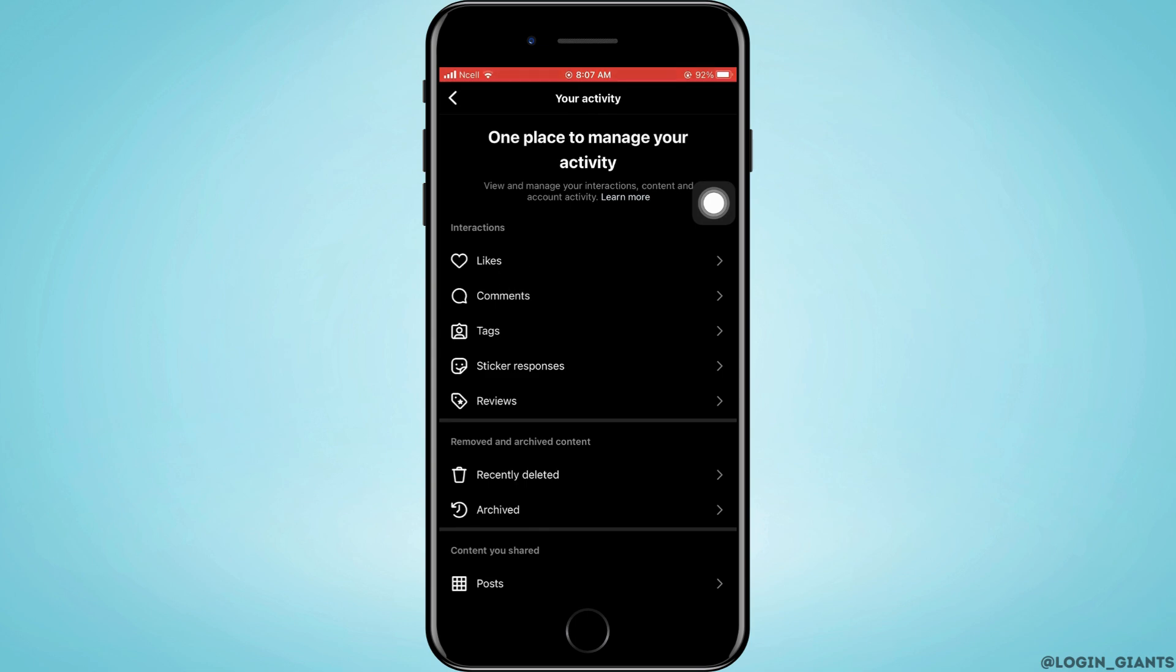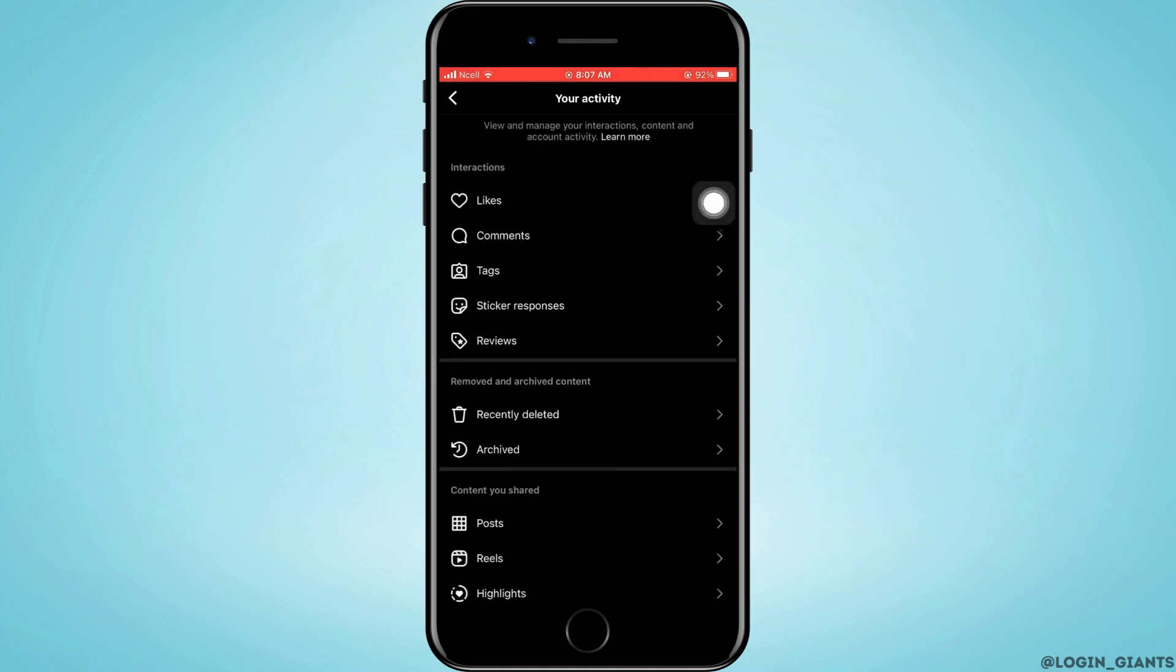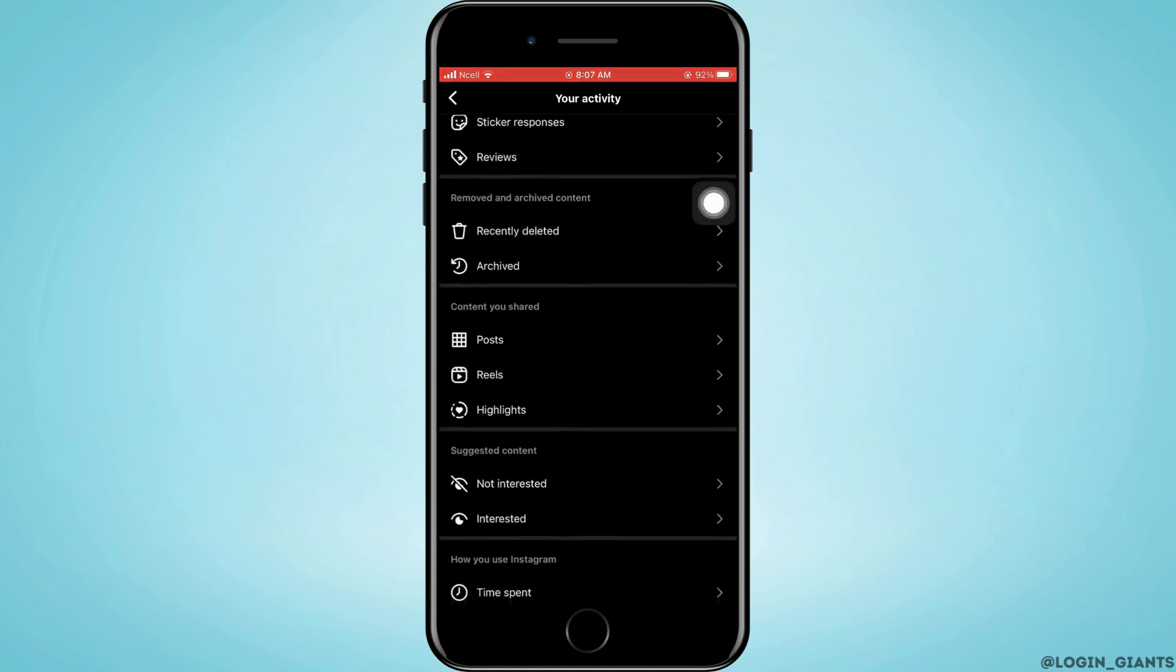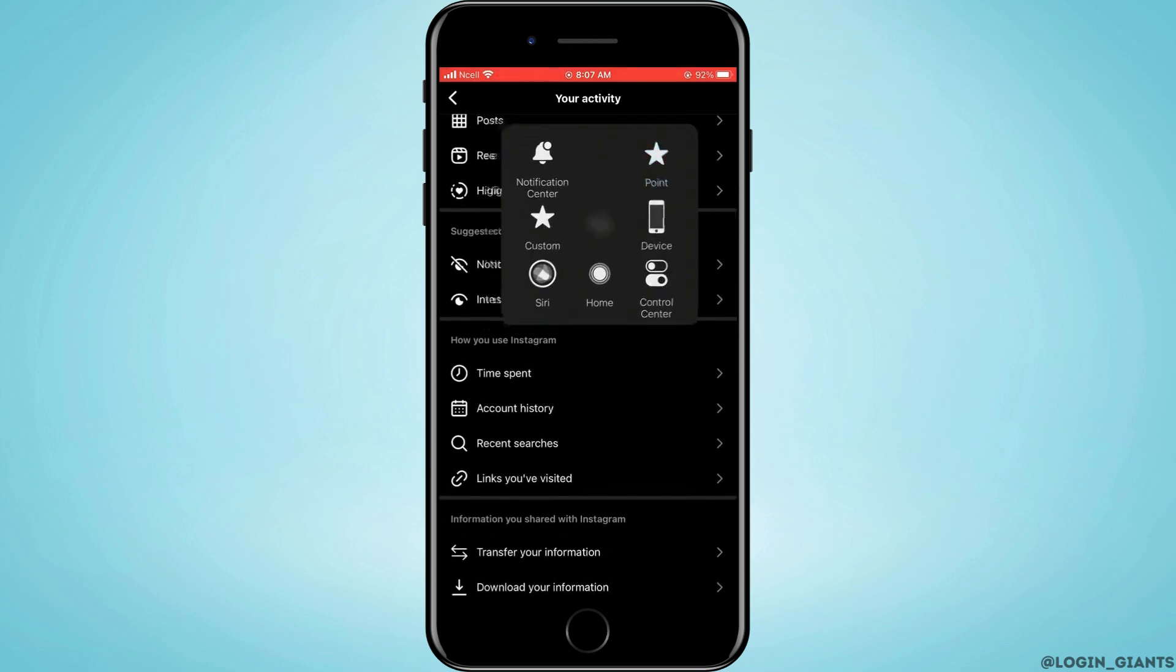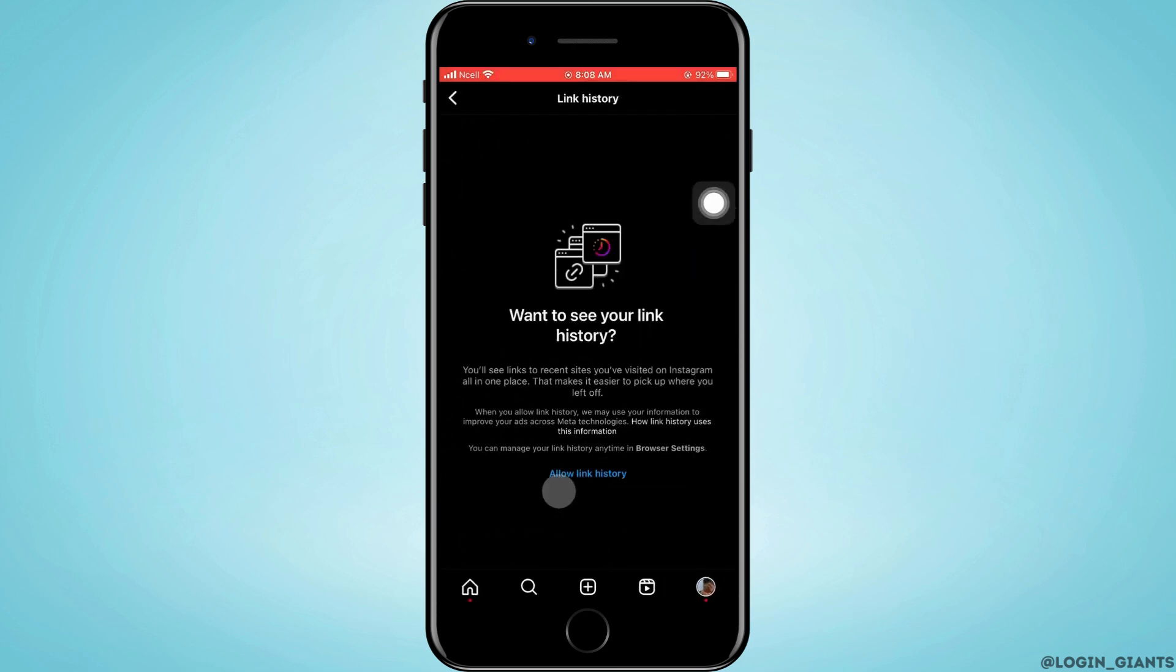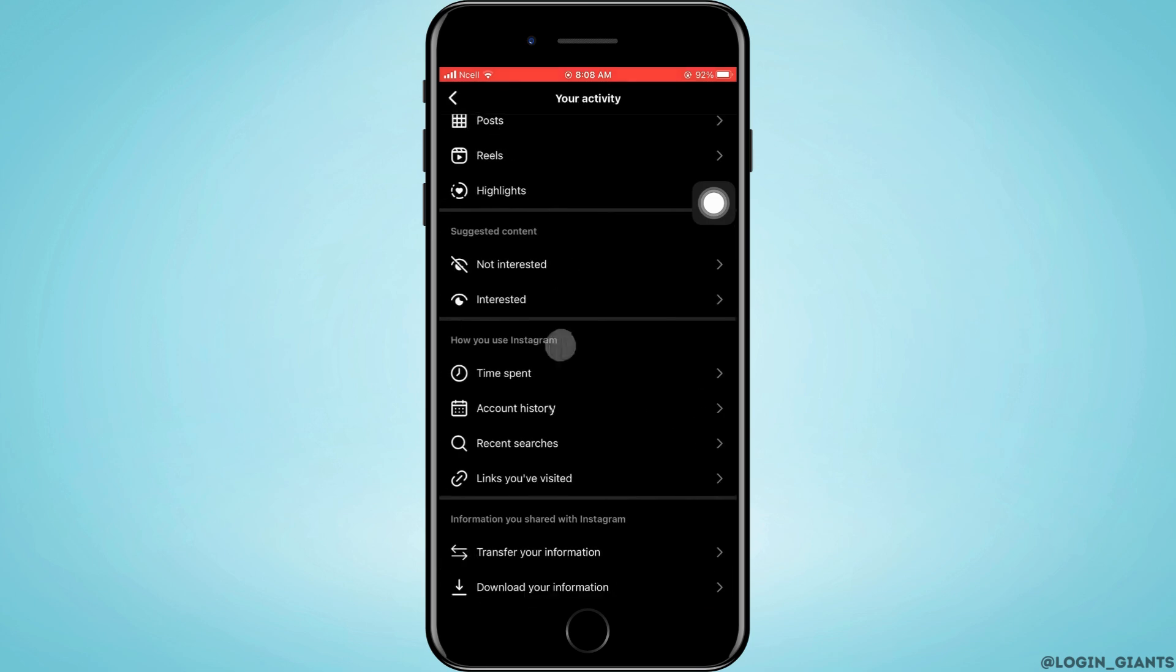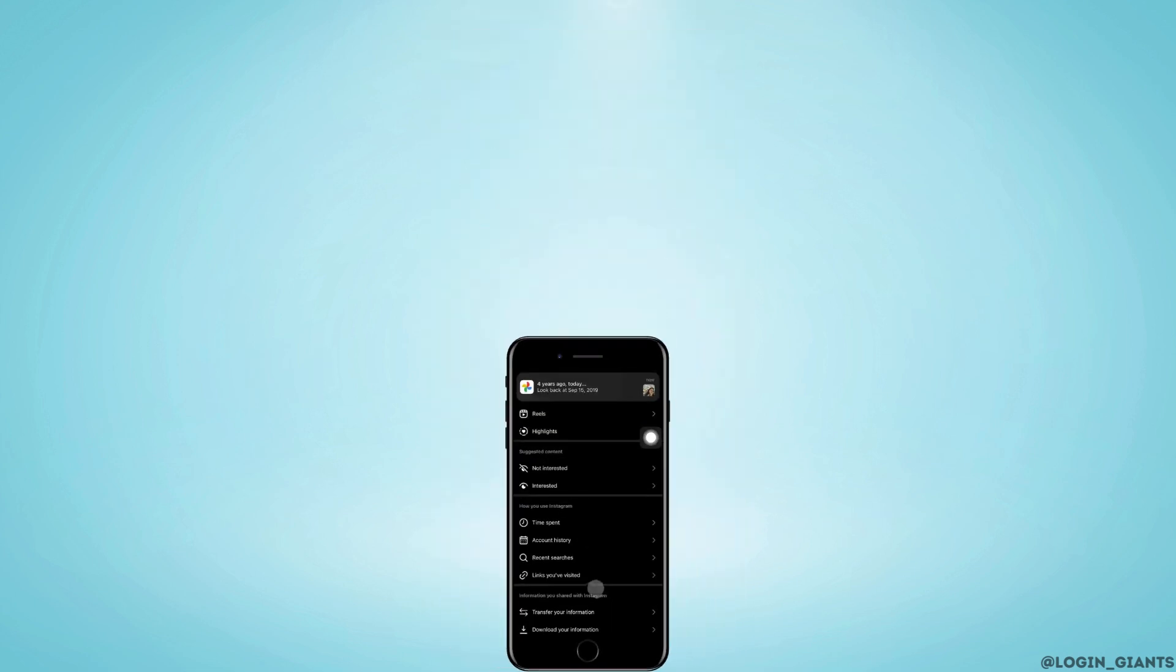So the conclusion is that you can open the Instagram account in any of the browsers, and then you want to do the same process. In these options, you'll see sent requests and you want to go ahead and tap on it. You'll be able to see all the friend requests that you sent to other users, and that is how you can do it.